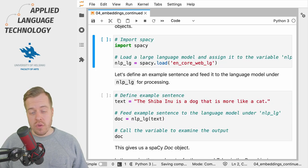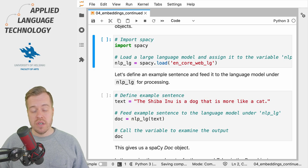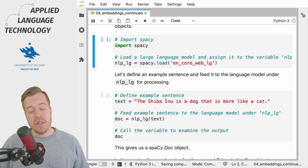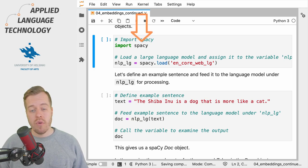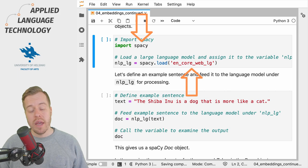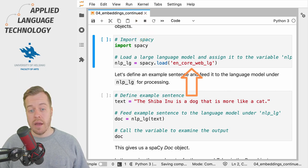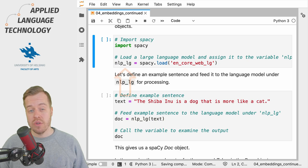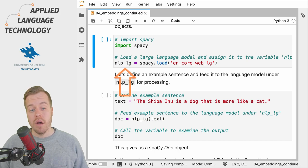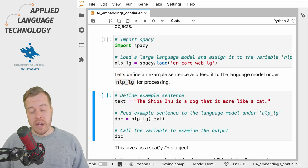To explore the use of these vectors in spaCy, let's start by importing the library and loading a large language model for the English language, which we assign under the variable nlp_lg.